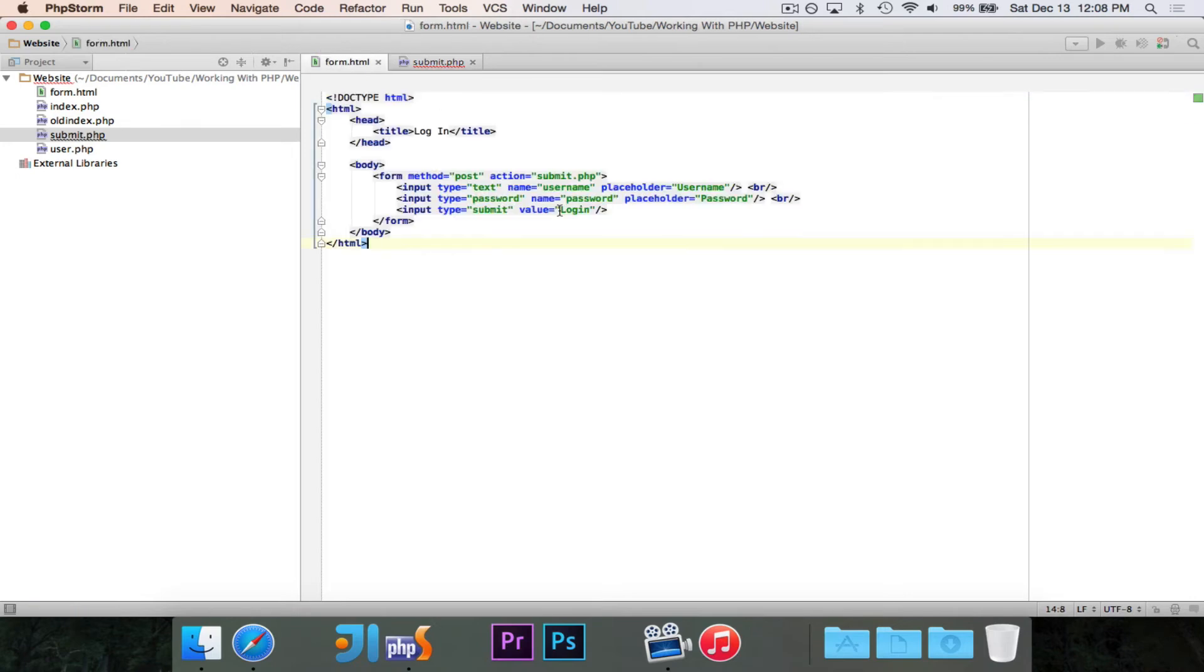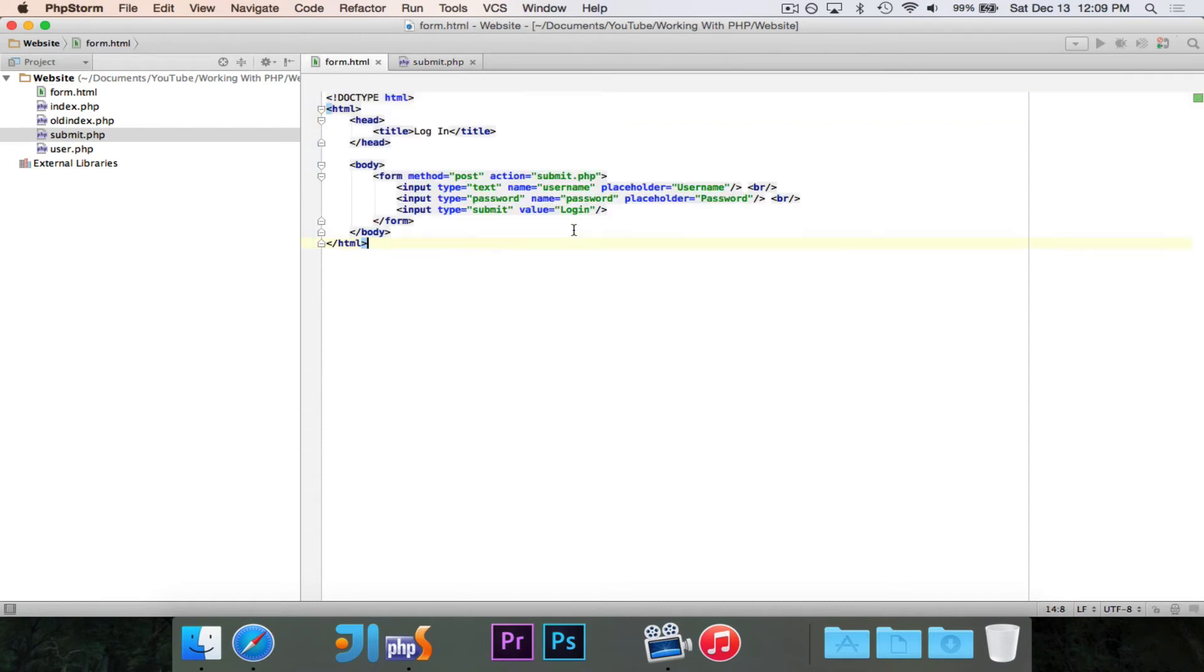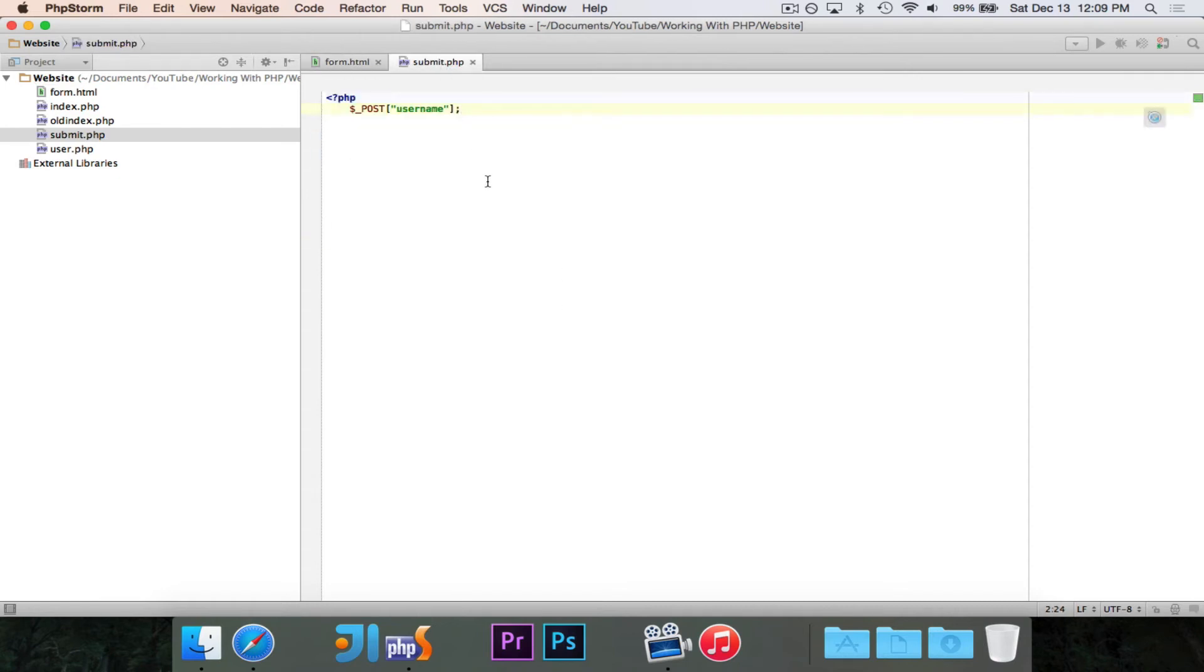And remember we said everything has a name. So if the name is username, the value is whatever's inside of that username field. So we're going to use the index. So post at index username is whatever the user typed into the username text field.